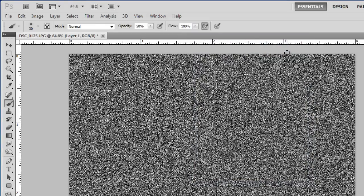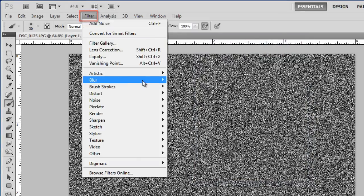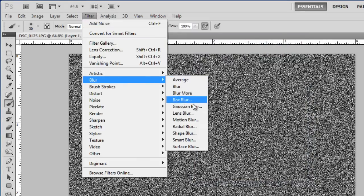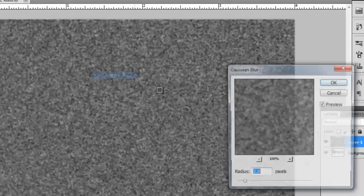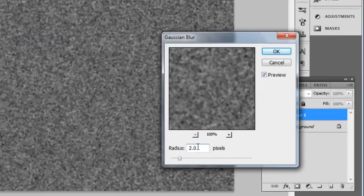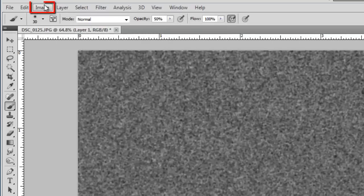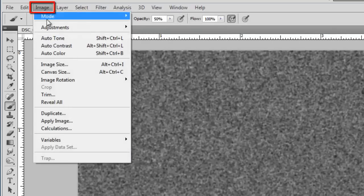In the main menu click Filter, then Blur, then Gaussian Blur. Set a radius of 2 pixels and click OK. Click Image in the menu.